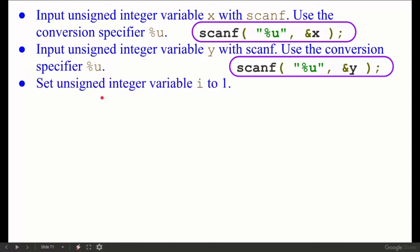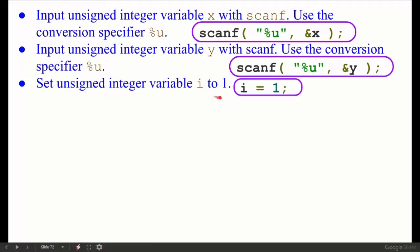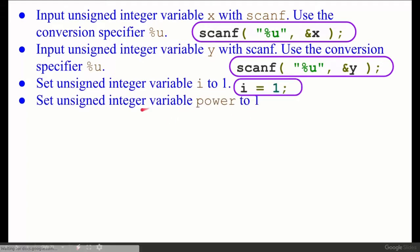Next: input unsigned integer variable y with scanf using conversion specifier `%u`. Same as what we did for x, now we do the same for y — so `scanf("%u", &y);`. Then: set unsigned integer variable i to one — we need to set the value of i to 1, so `i = 1;`.